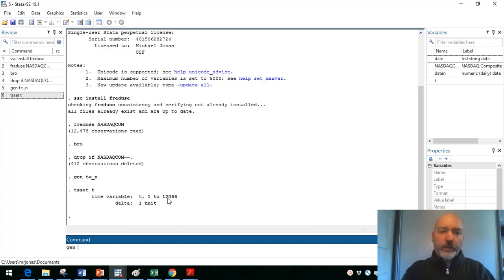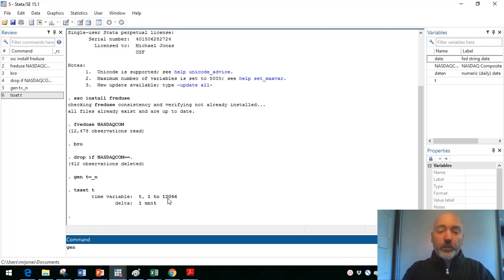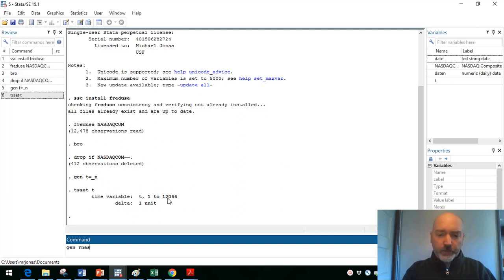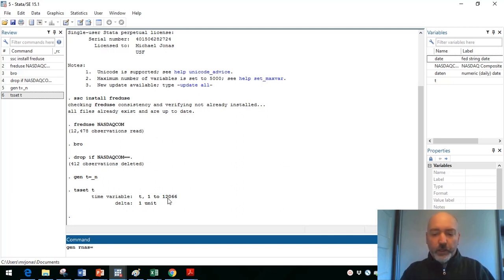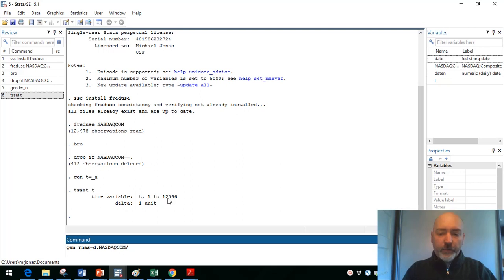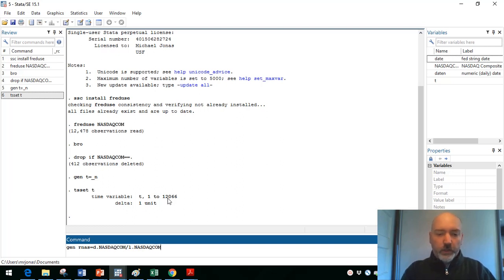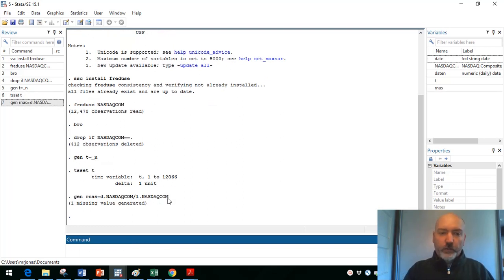And we're just going to generate, again, this is just for the purposes of getting some variables to create some graphs that tell a little story here. We'll generate the return on NASDAQ. So r, n, a, s. And that'll be equal to the difference from one day to the next. So d.nasdaqcom divided by the one period lag, l.nasdaqcom.